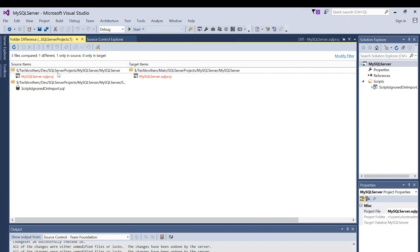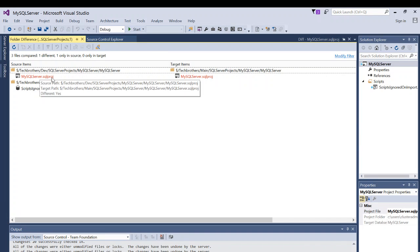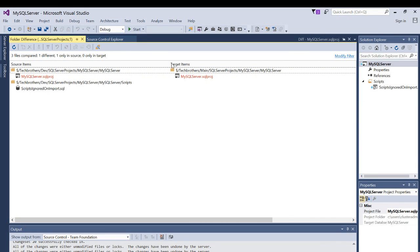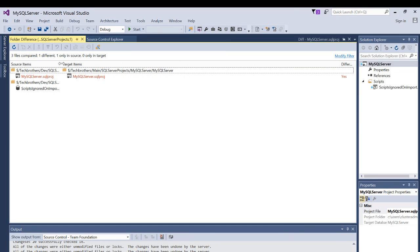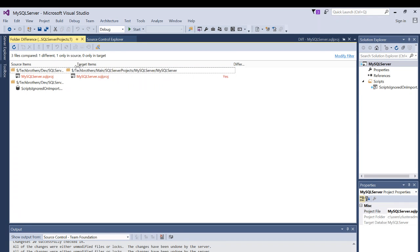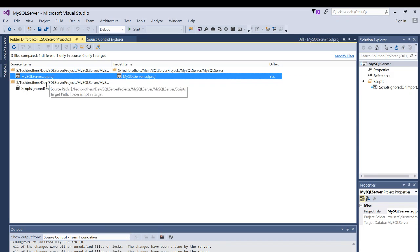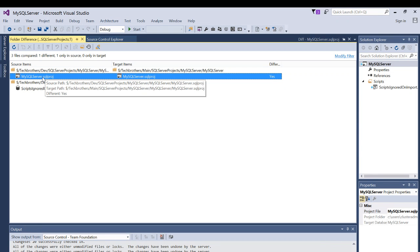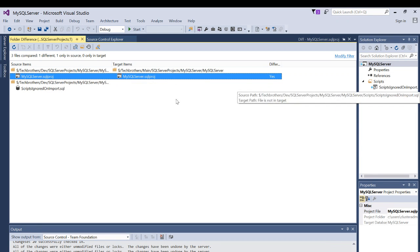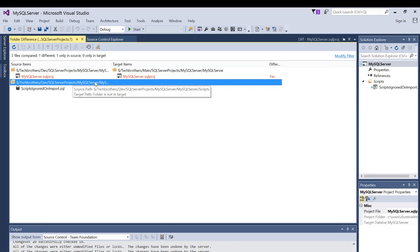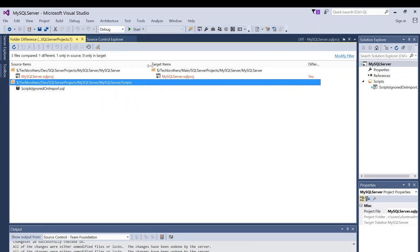The left side is your source and the right side is your target. Let me bring in the filter — filtering by 'Different: Yes'. These two files are shown here. The right side is our target, the main branch, and the left side is our dev branch. If you look here, these projects are different — let's see what the difference is.